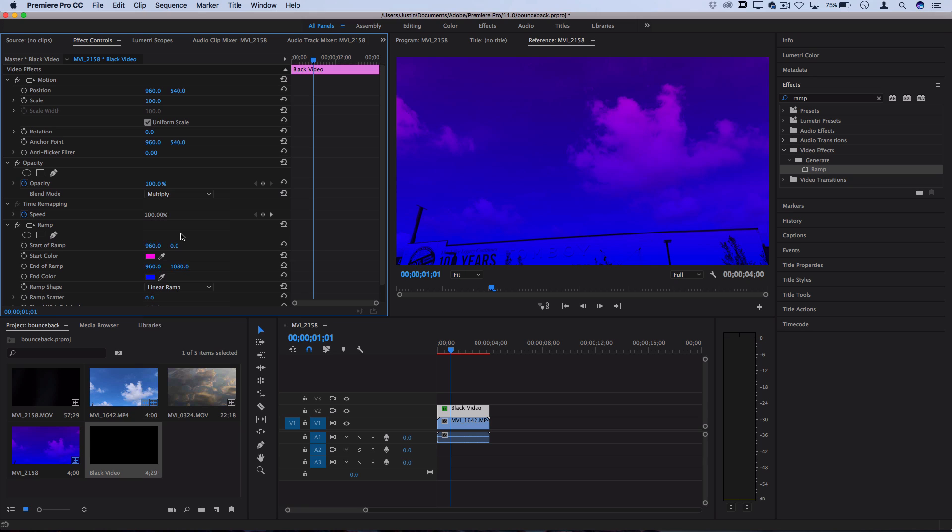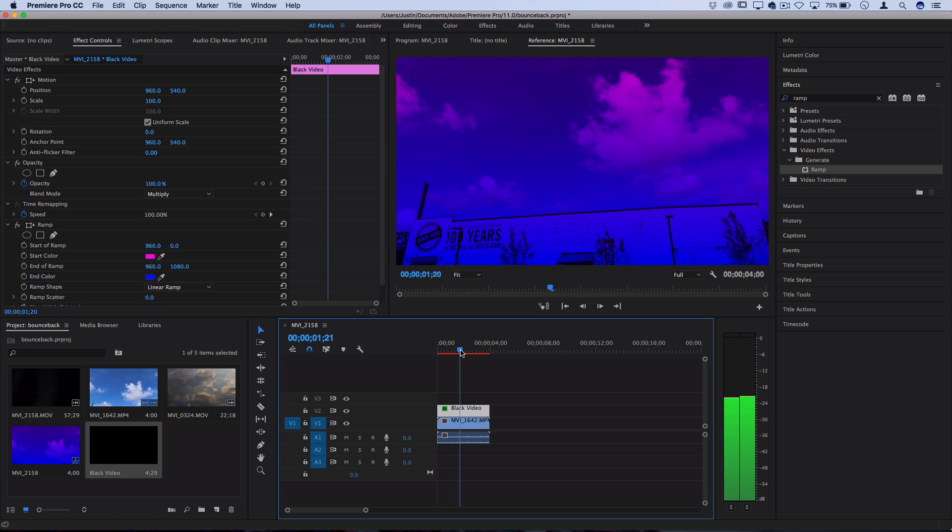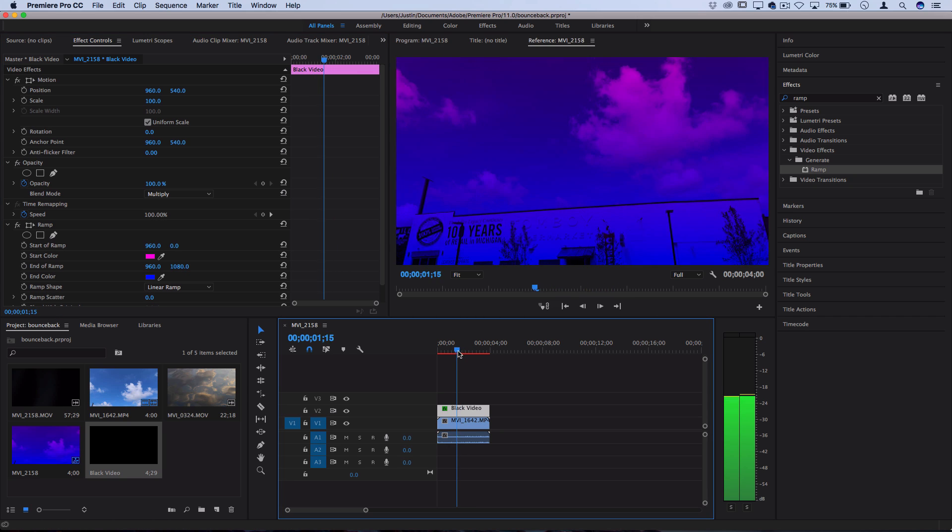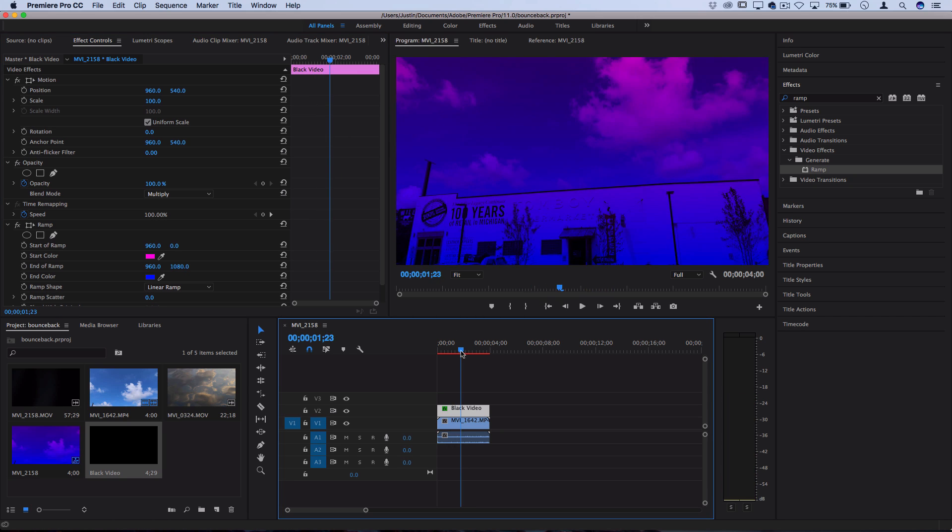And what I'm going to do is actually just set the blending mode of this to Multiply. Now, this is setting the blending mode of the overall layer. That's why we created a separate layer. And that gives us that interesting color effect that you see in the original video.